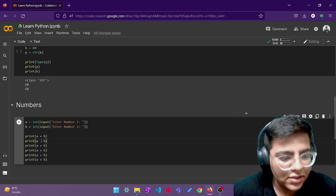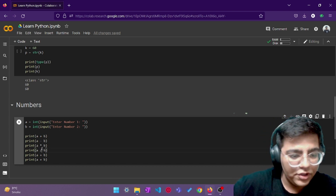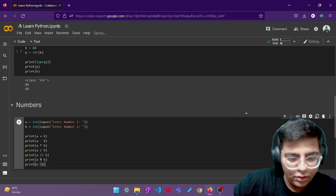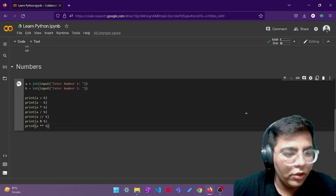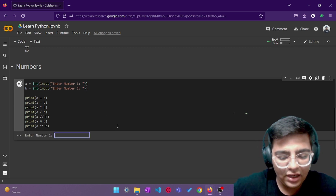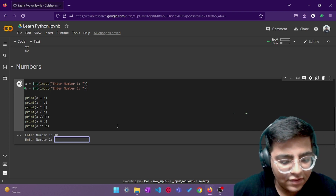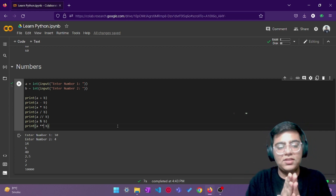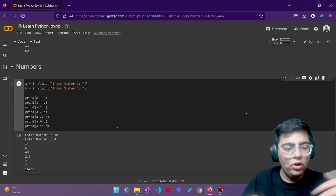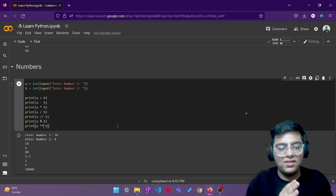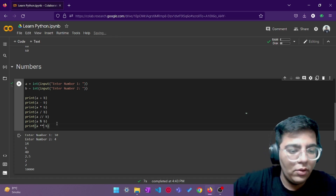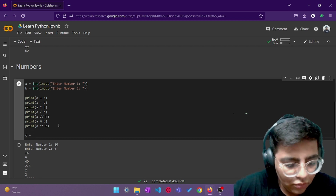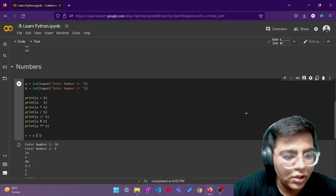Let's do print a plus b, a minus b, multiplication, division, floor division, modulus, and power — power is double asterisk. If I run this with 10 and 4: 10 plus 4 is 14, 10 minus 4 is 6, 10 times 4 is 40, 10 divided by 4 is 2.5, floor division removes the 0.5 giving 2, modulus gives remainder 2, and 10 to the power 4 is 10,000.